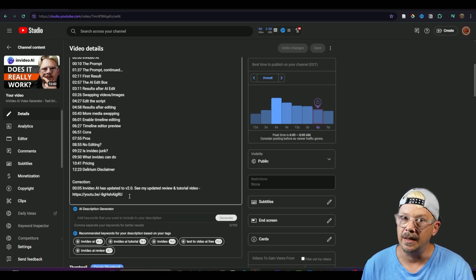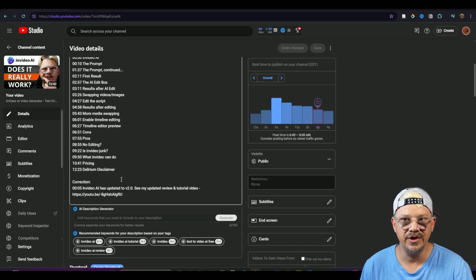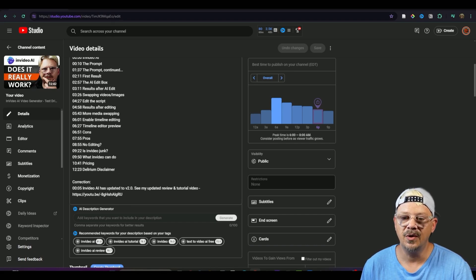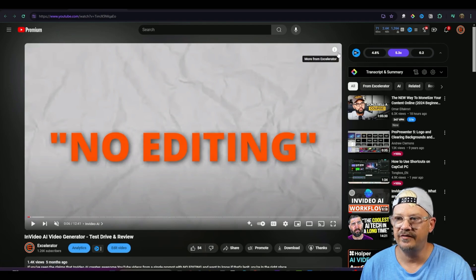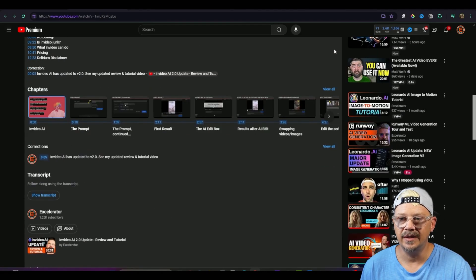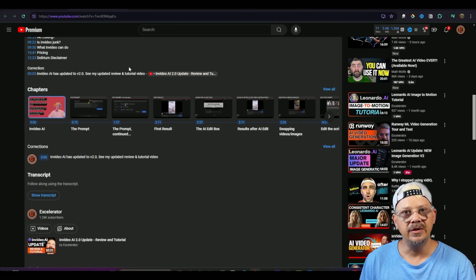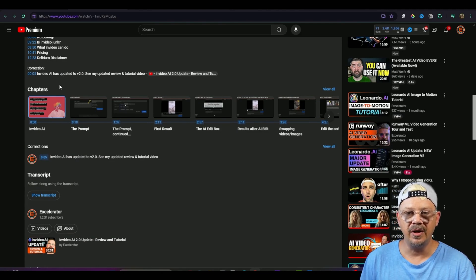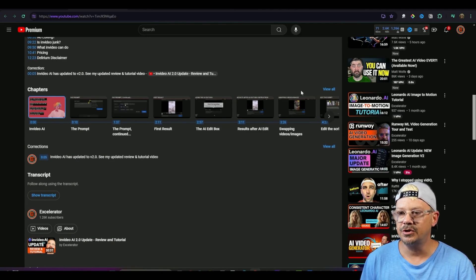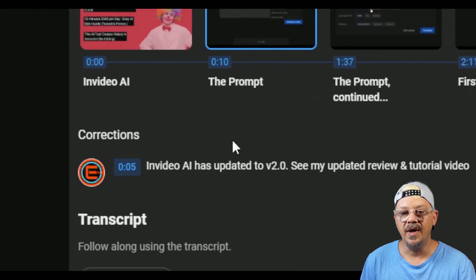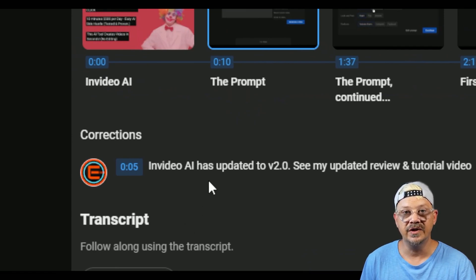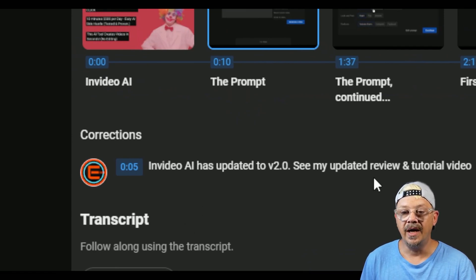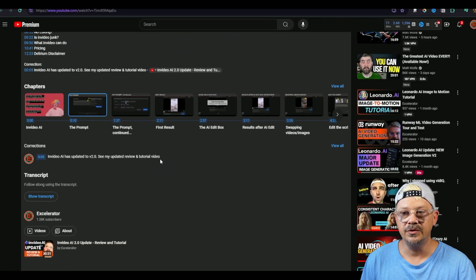Well you might be right, except that by formatting this the way YouTube said when someone watches this video you'll see this view correction thing pop up five seconds into the video and then if you click on that it brings you down here to the bottom of the video description which right below that are the visual chapters and then below that we now have corrections and in this correction it says at 05 so that's five seconds NVIDIA AI has updated to version 2.0. See my updated review and tutorial.